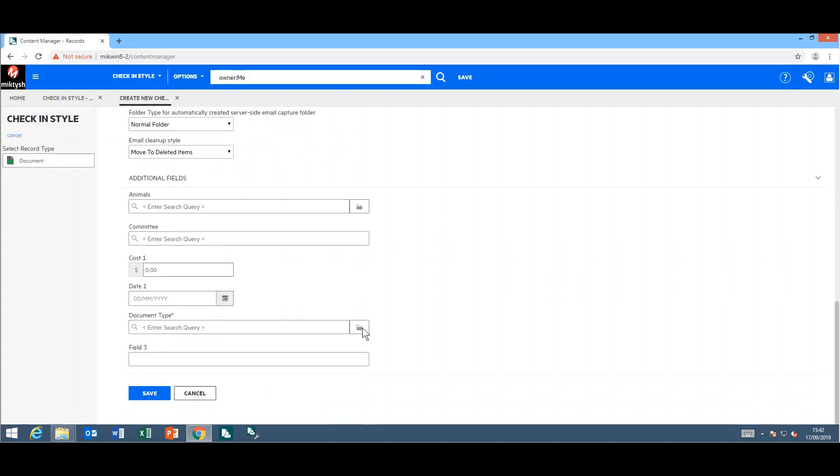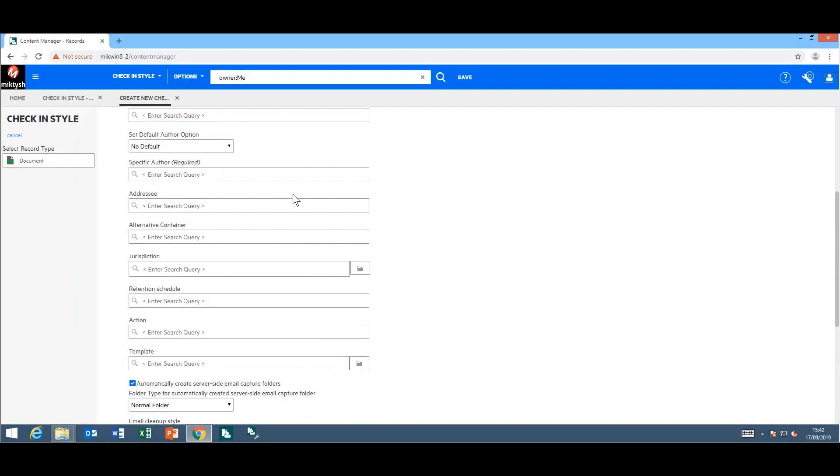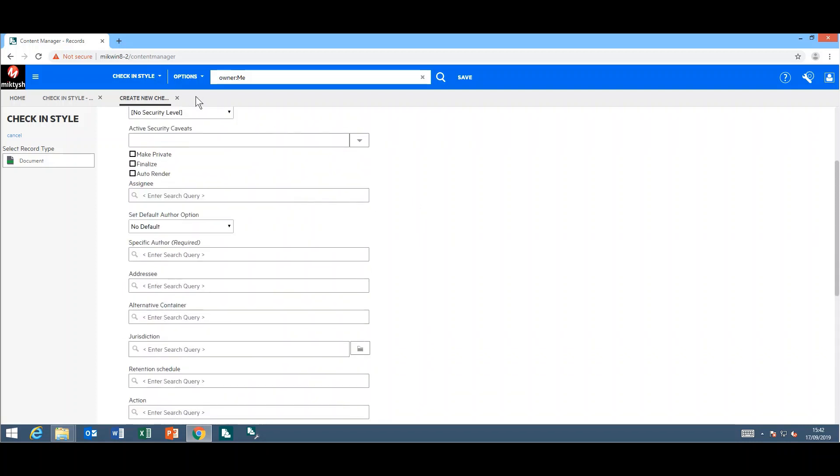These are the additional fields that I have on my record type for my document. Complete the fields that are at least mandatory and save your new check-in style.